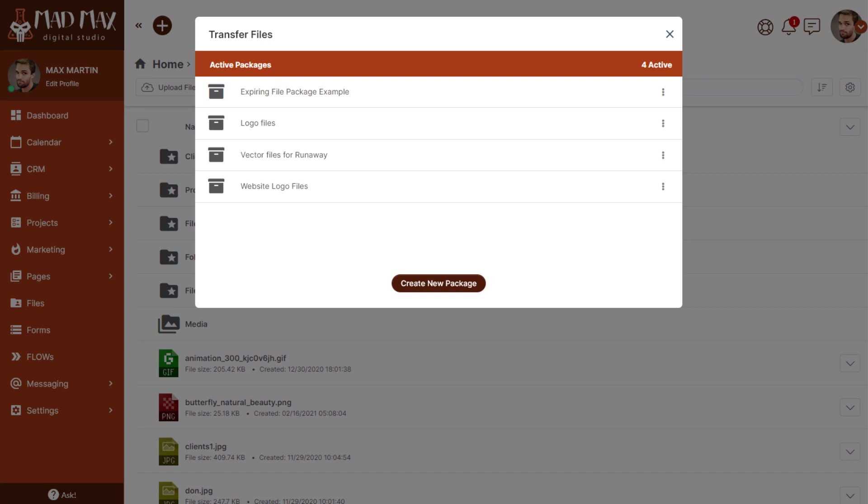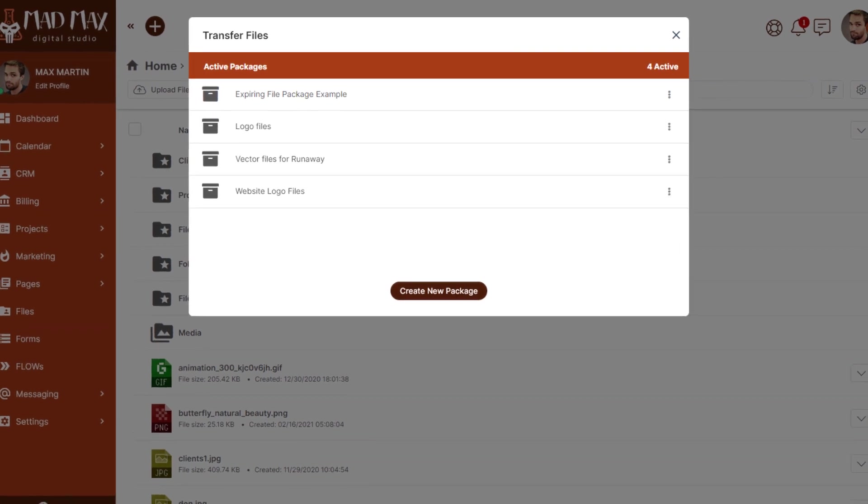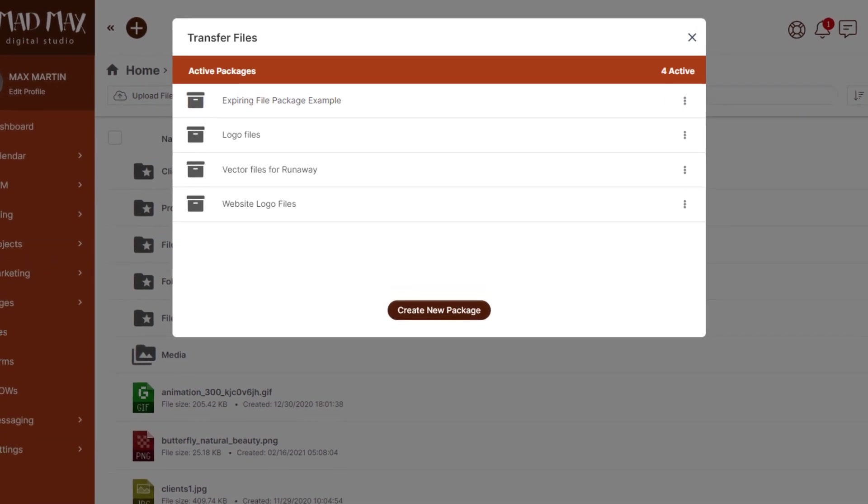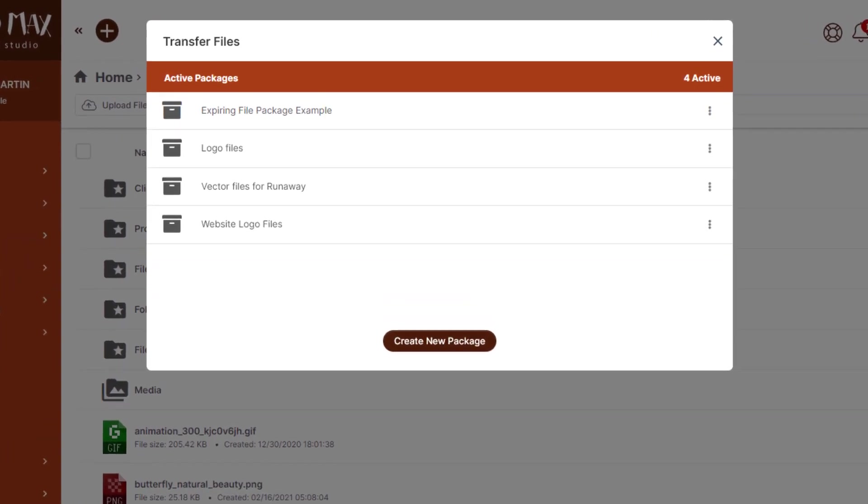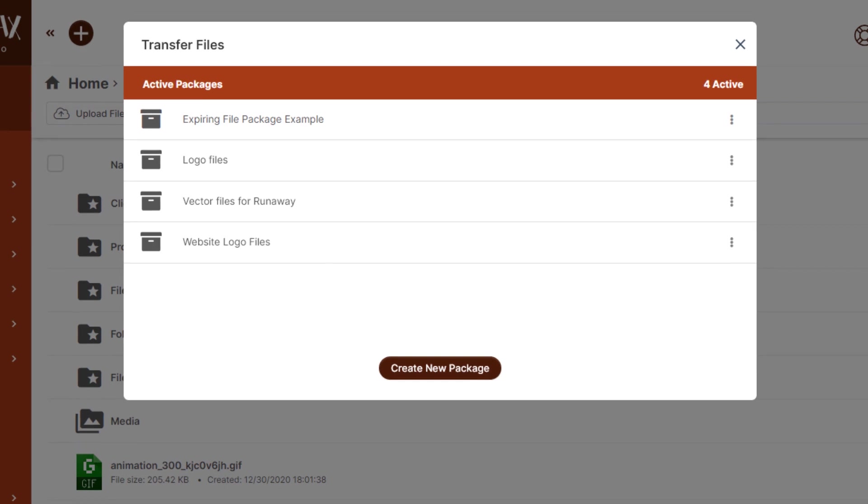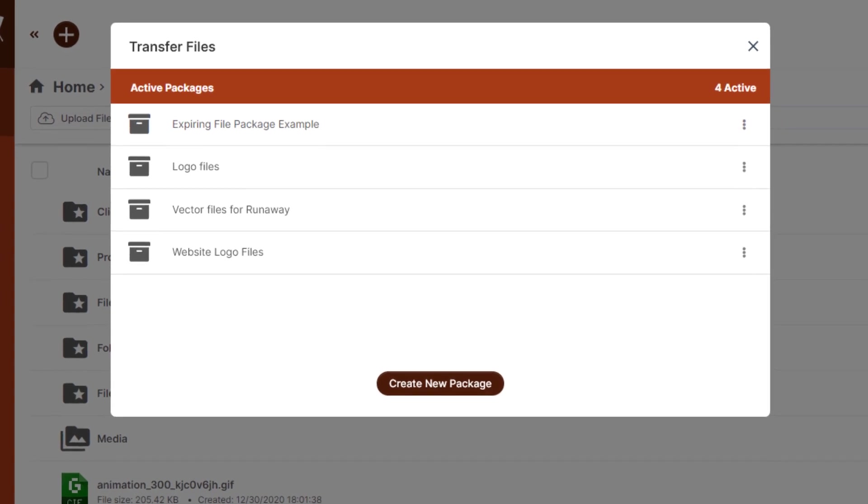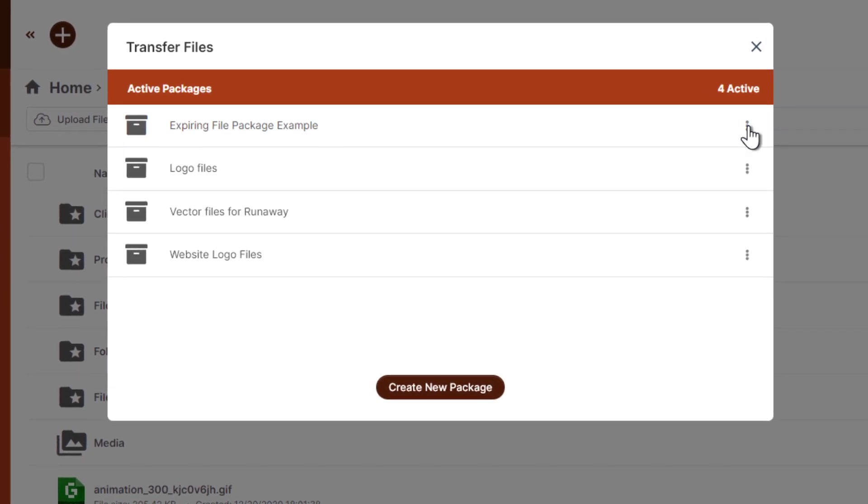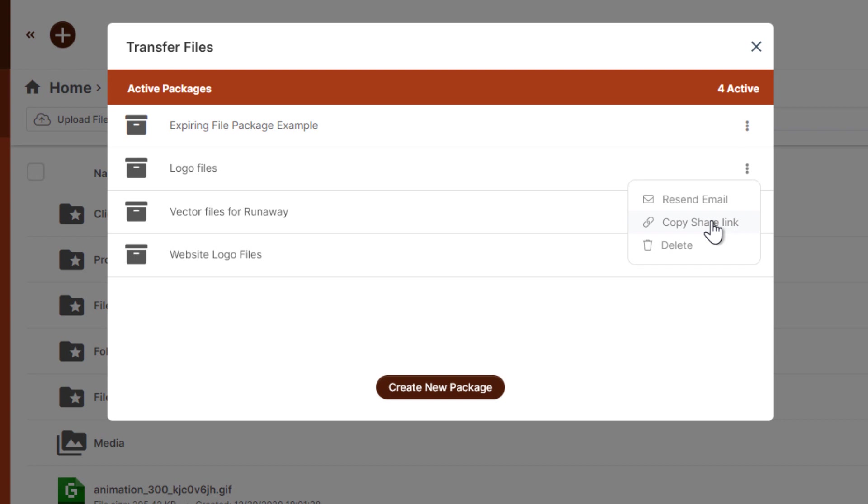For example, if you wanted to include a link to a pdf or some kind of value add in your email marketing, you can simply not expire the link, just leave it open forever, and then copy the share link here and include that in your emails.